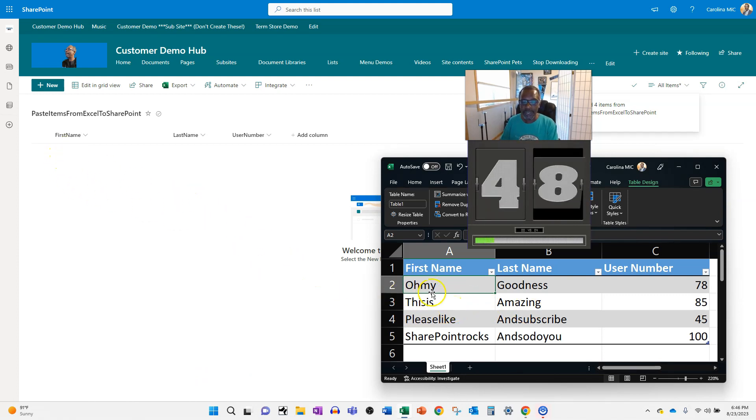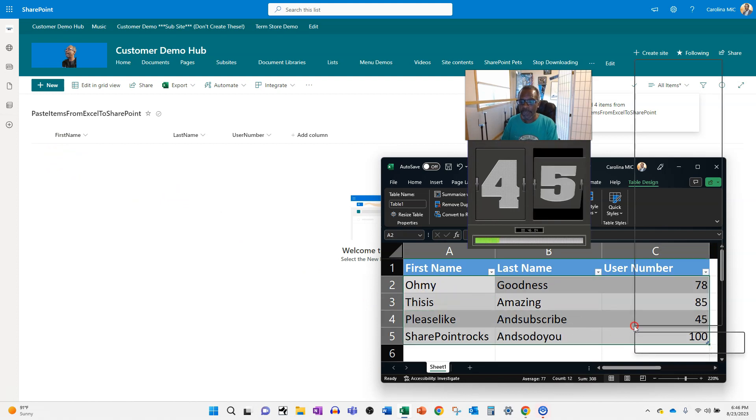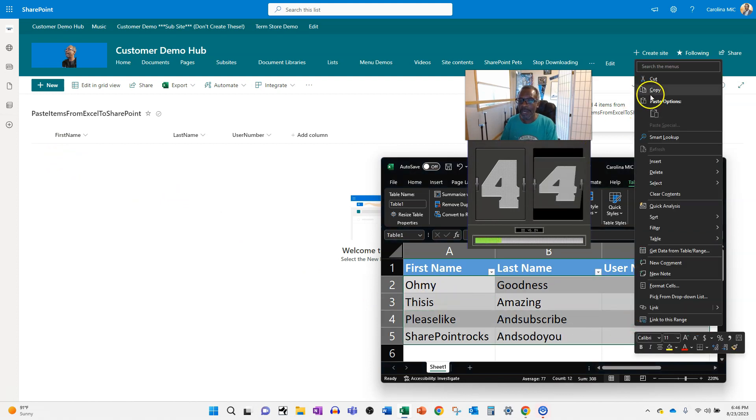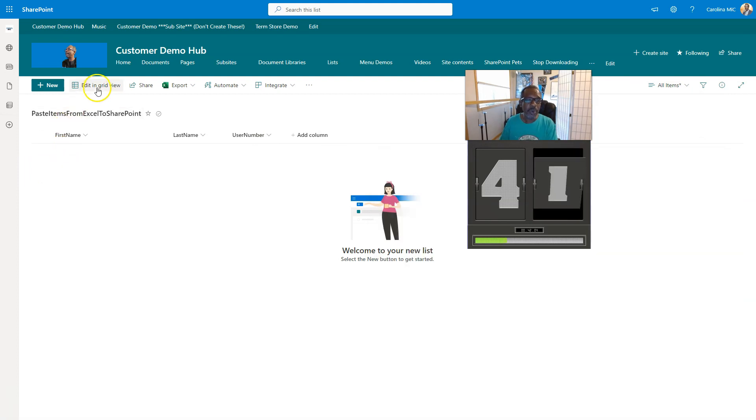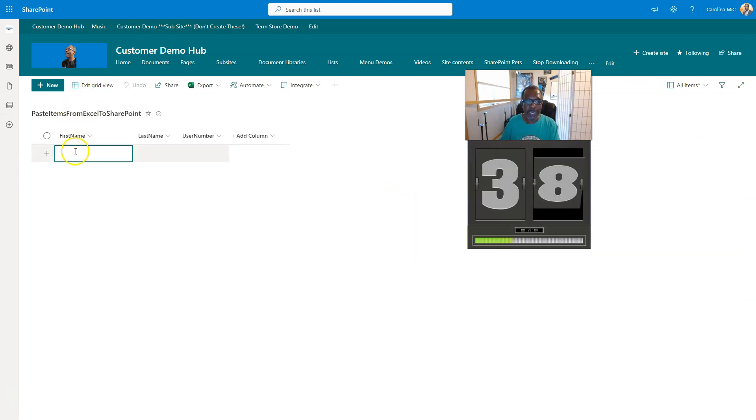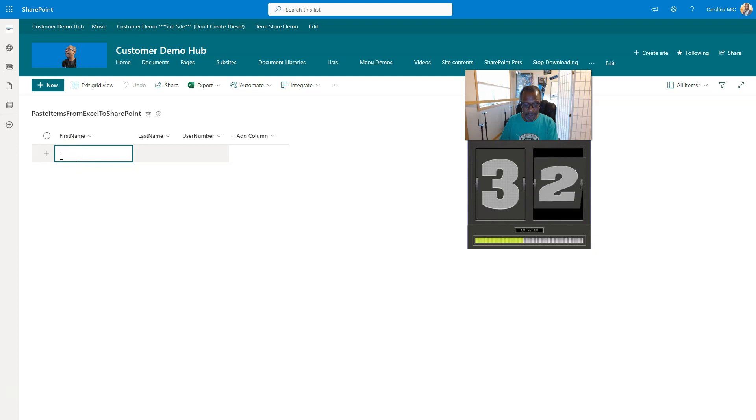We're just gonna select all these bad boys, right-click, copy that stuff. You're gonna go to the list and throw it in the edit and grid view mode. You might notice quick edit. You're gonna click here, just trust me, then click away and then go Control V. Boom, you just did that thing.